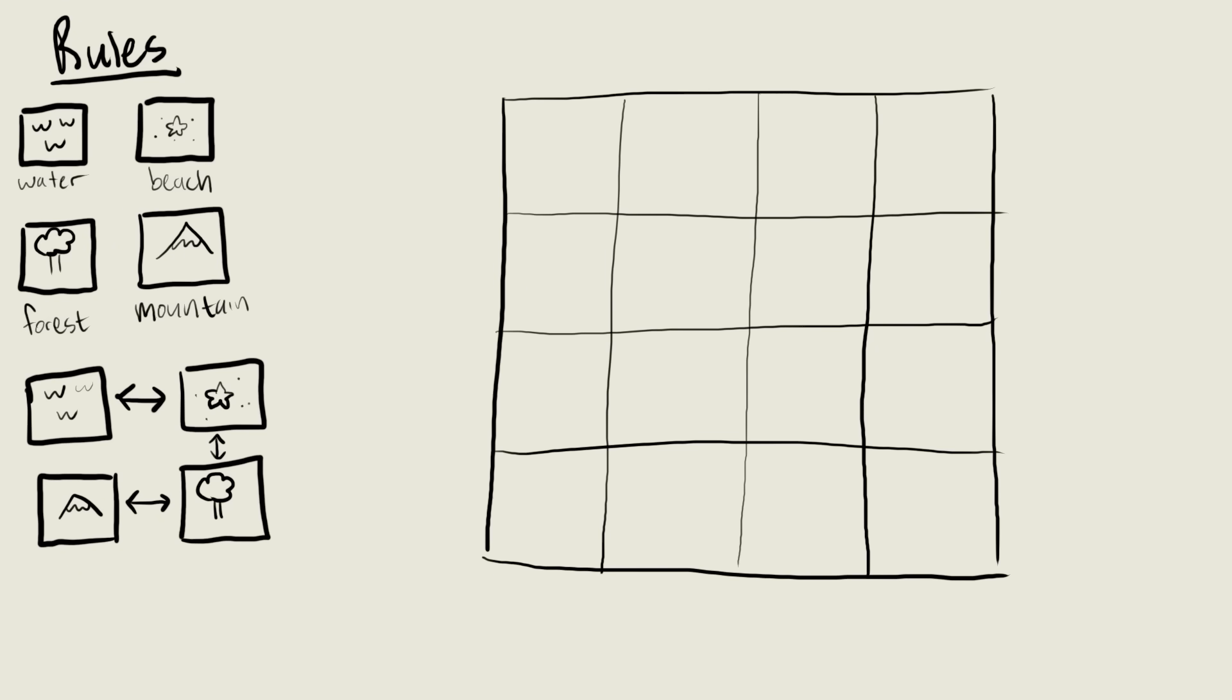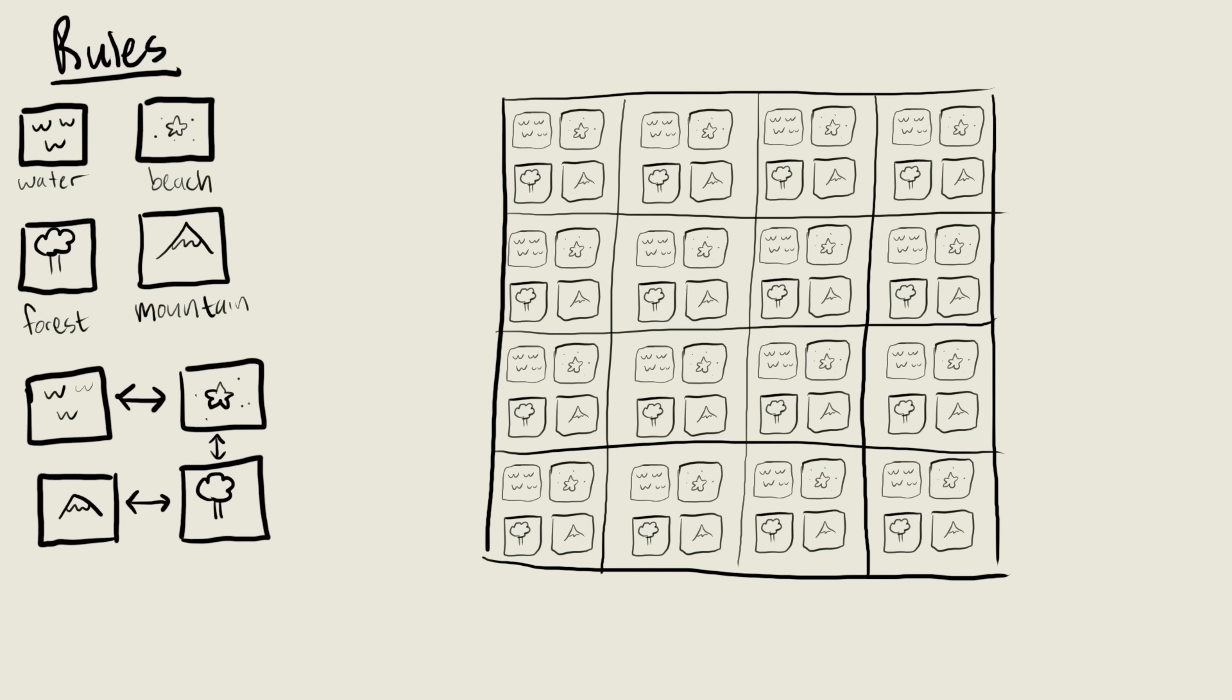You then have an output grid like this where every option is equally possible. Any tile can be water, a beach, a forest, or a mountain.